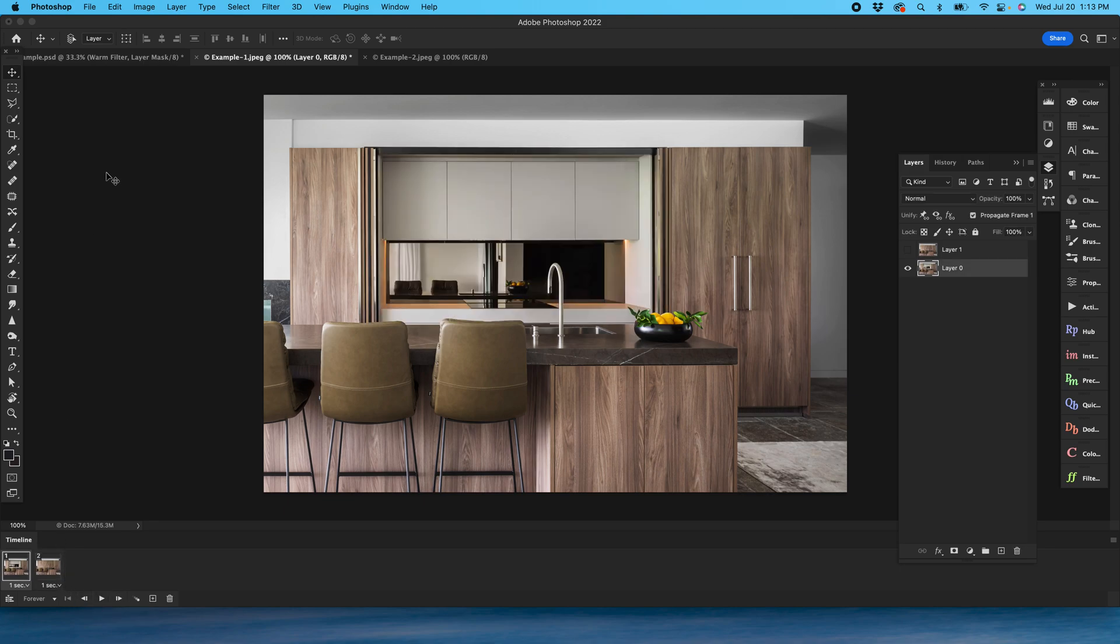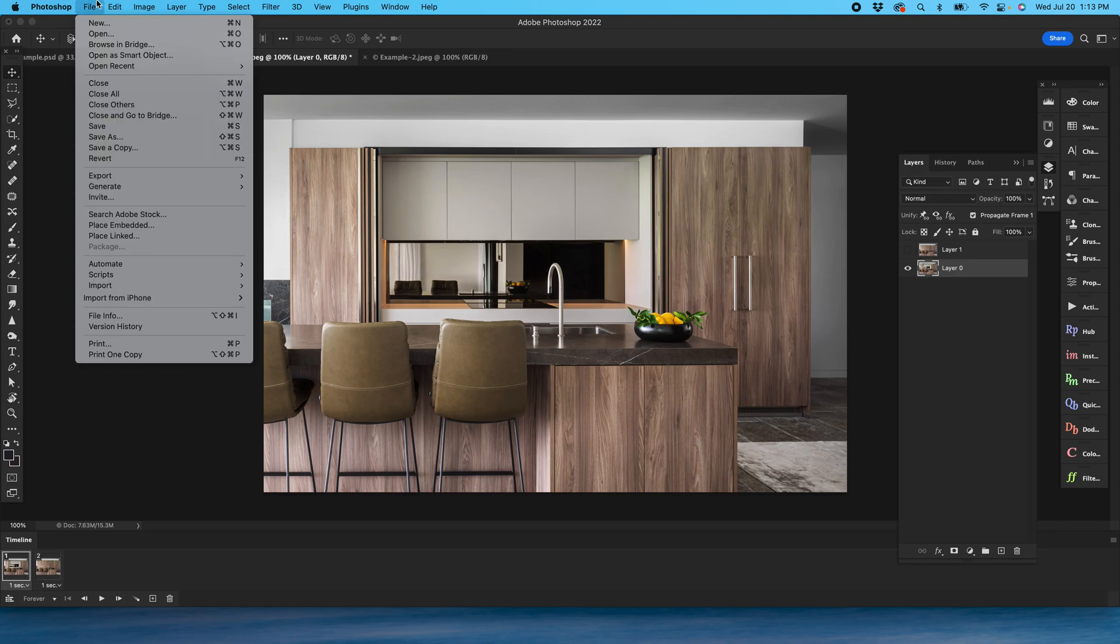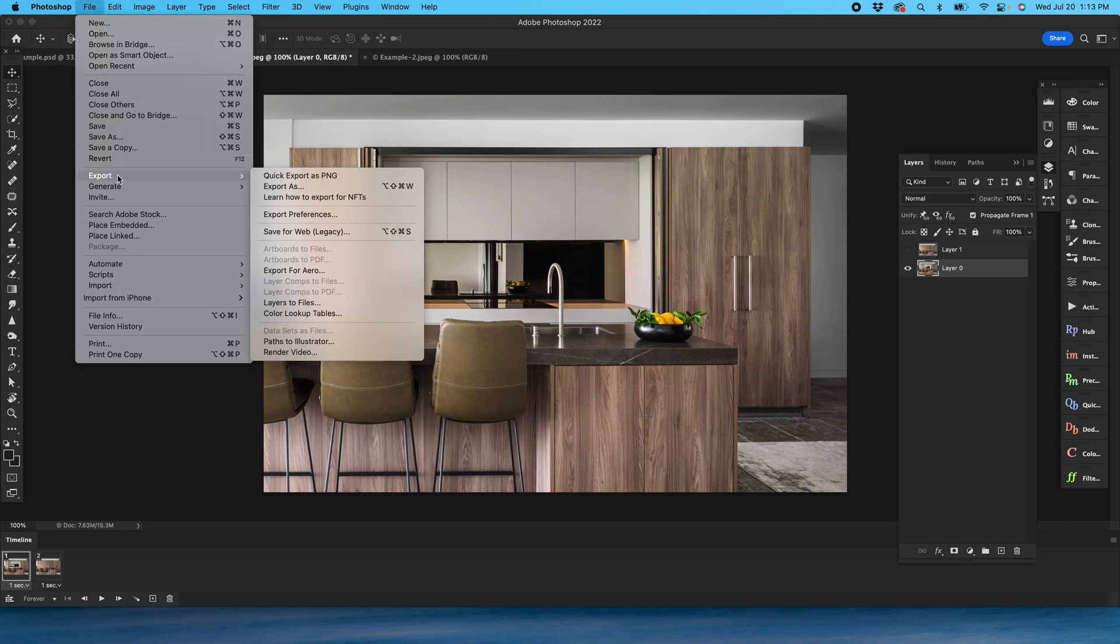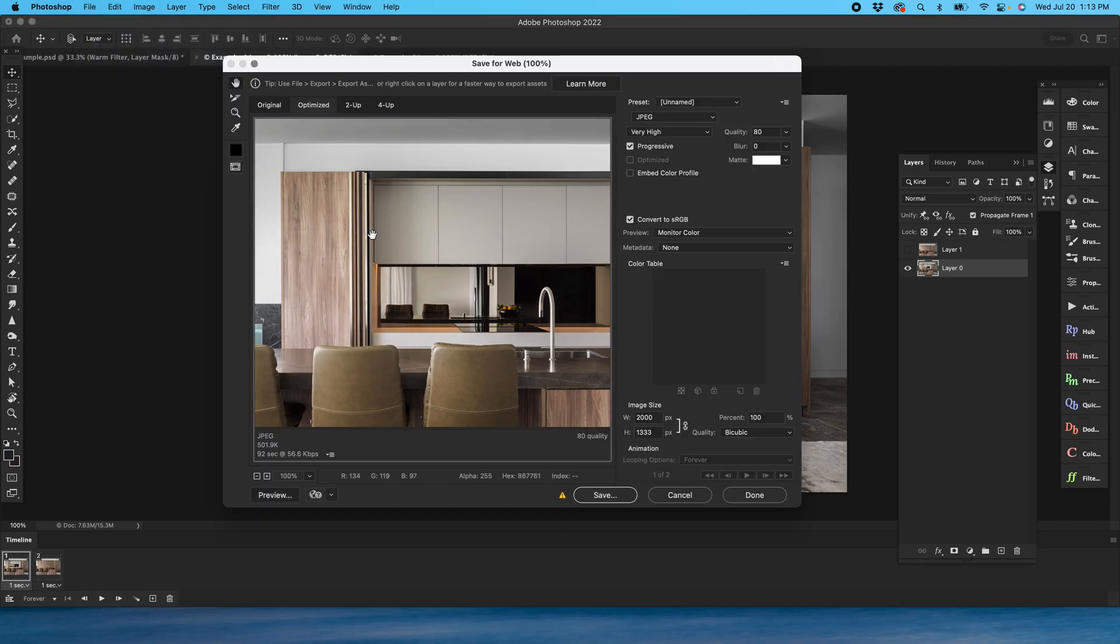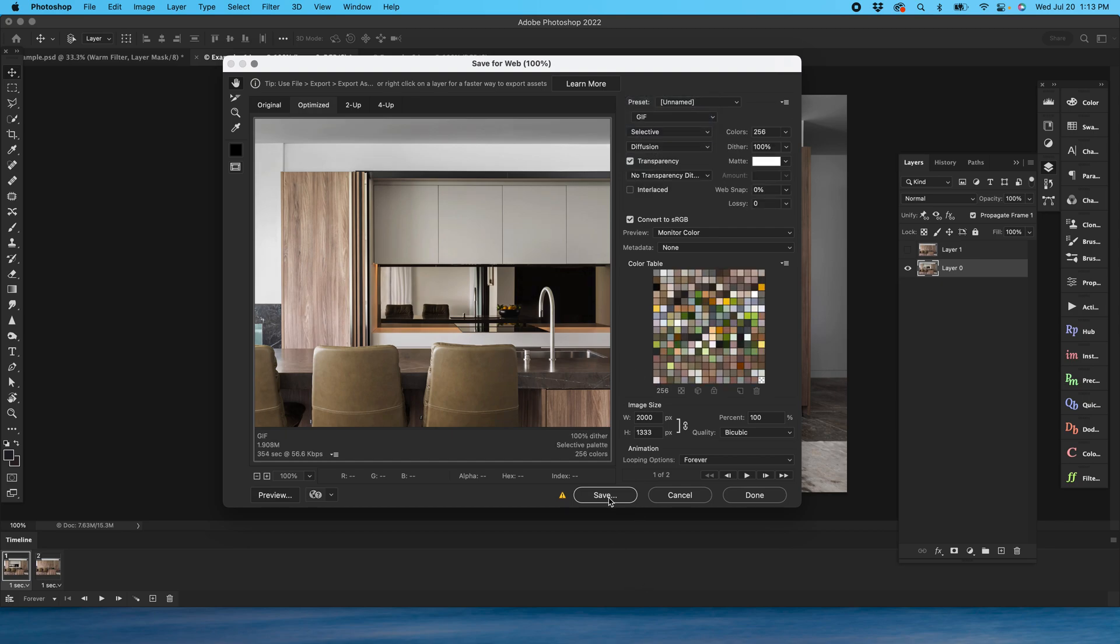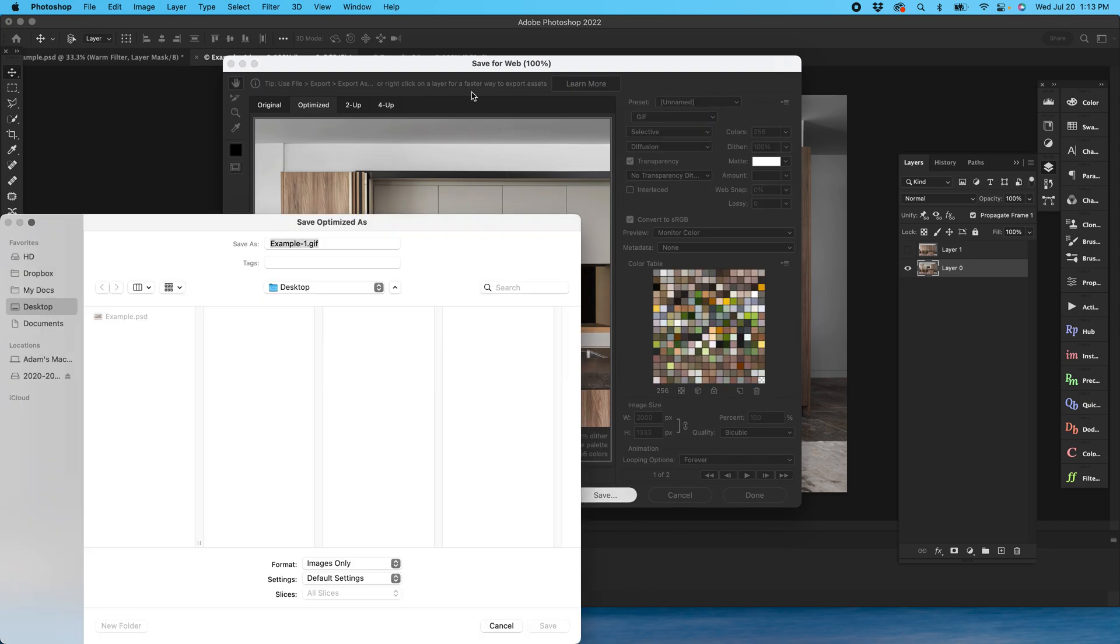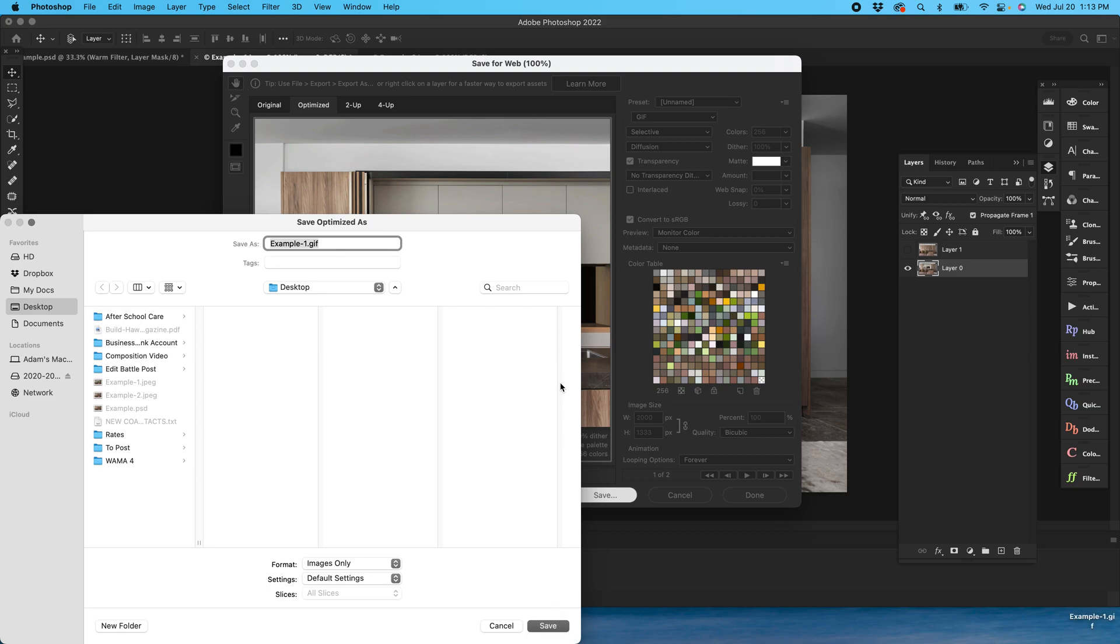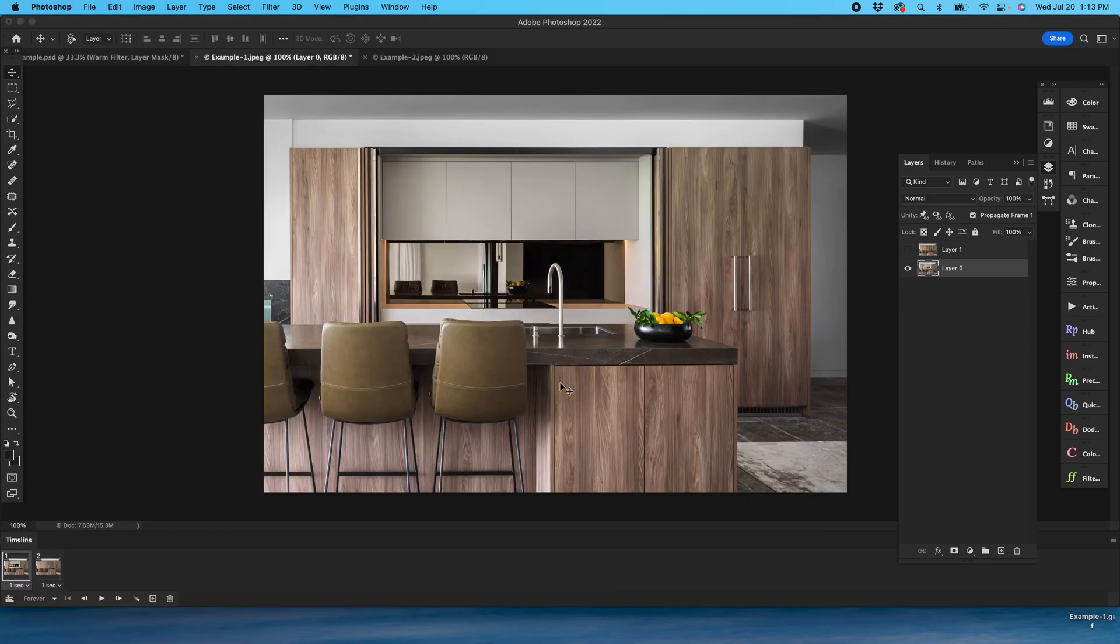That's the way it's going to look, and then you go to export and save for web, or that would be command option shift S on a Mac. Make sure you click GIF and save. So we're just going to save this to the desktop as our example, and that is your animated GIF.